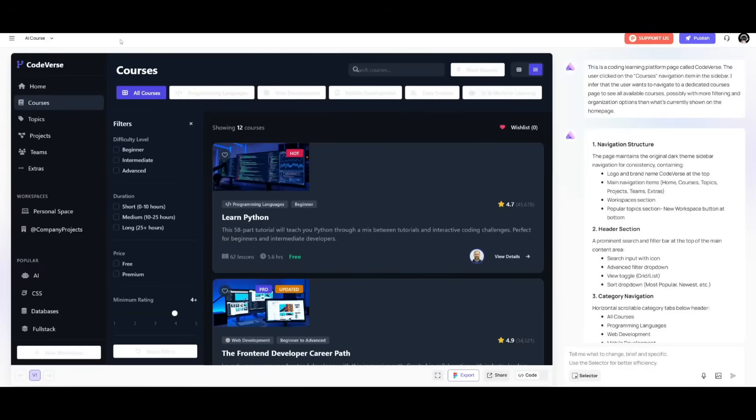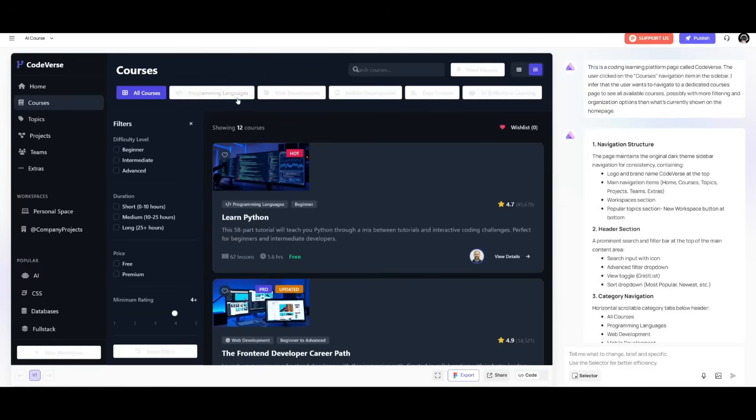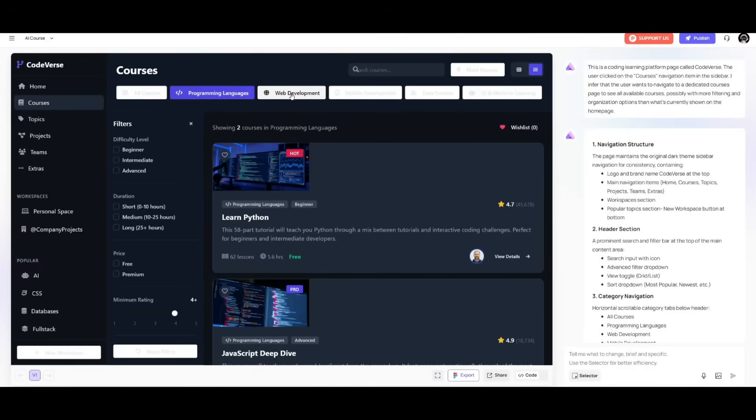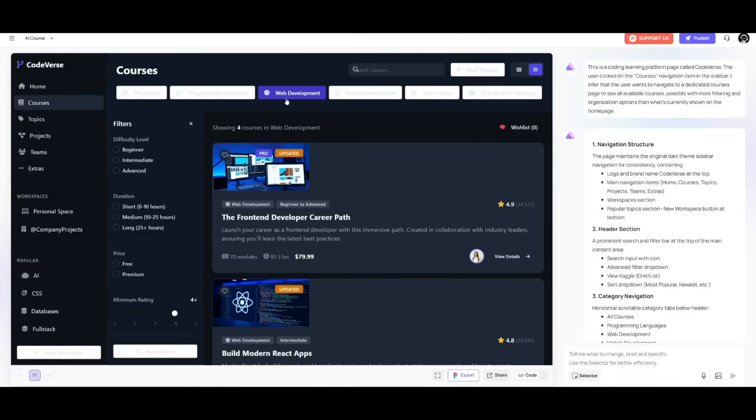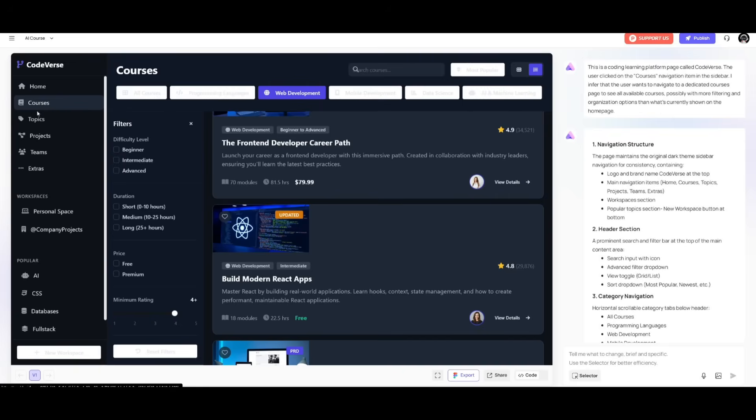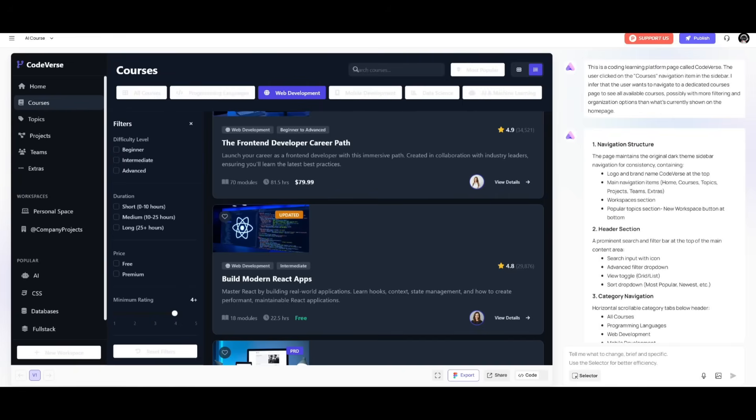And just look at that. We now have multiple different types of courses from programming languages to web development. And all of this was generated from just simply clicking on continue and generating the website. And this is how amazing this tool is because you can easily go ahead and generate a full on website within a few minutes.